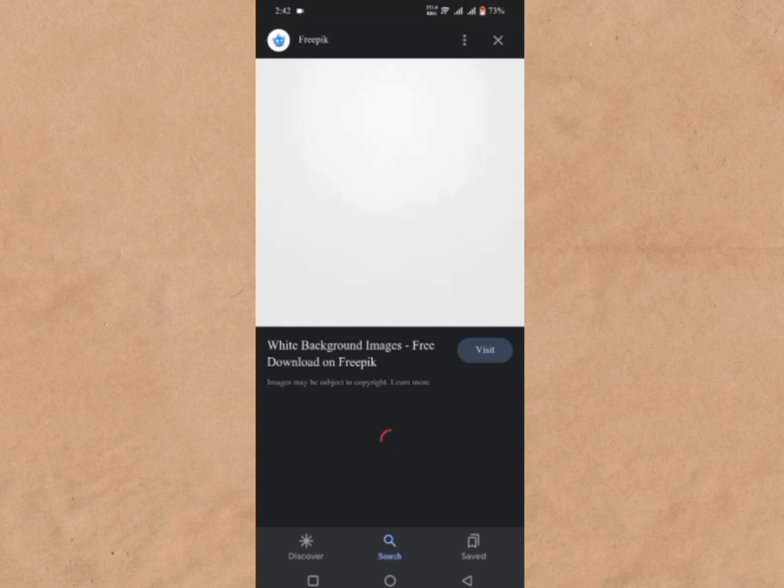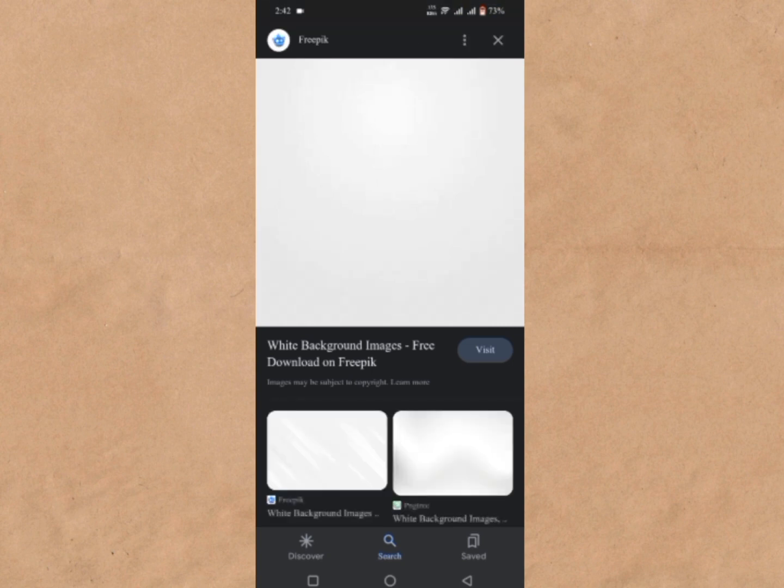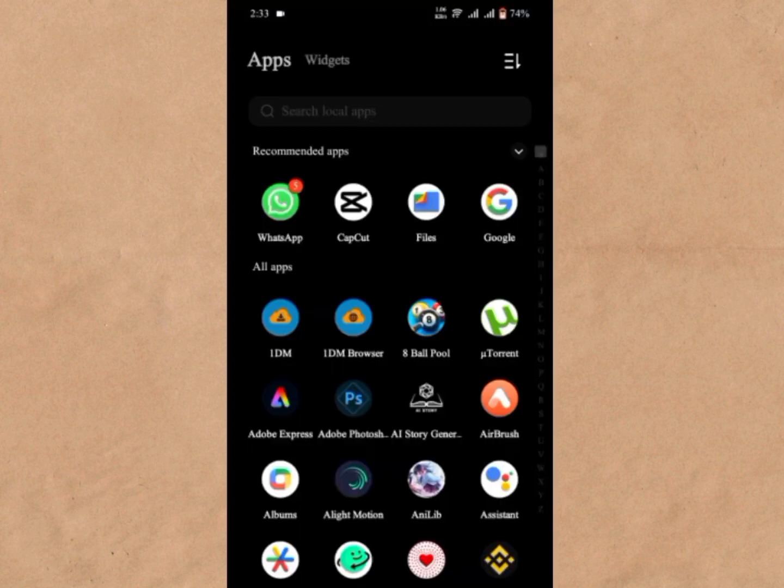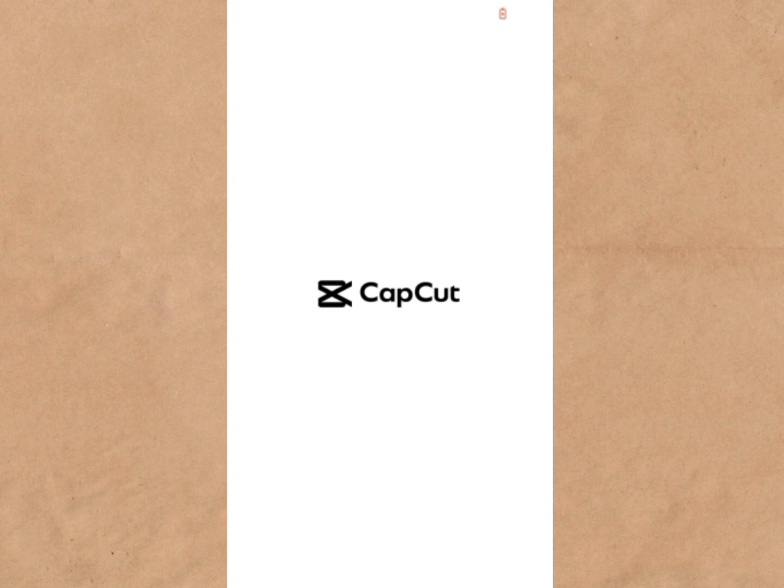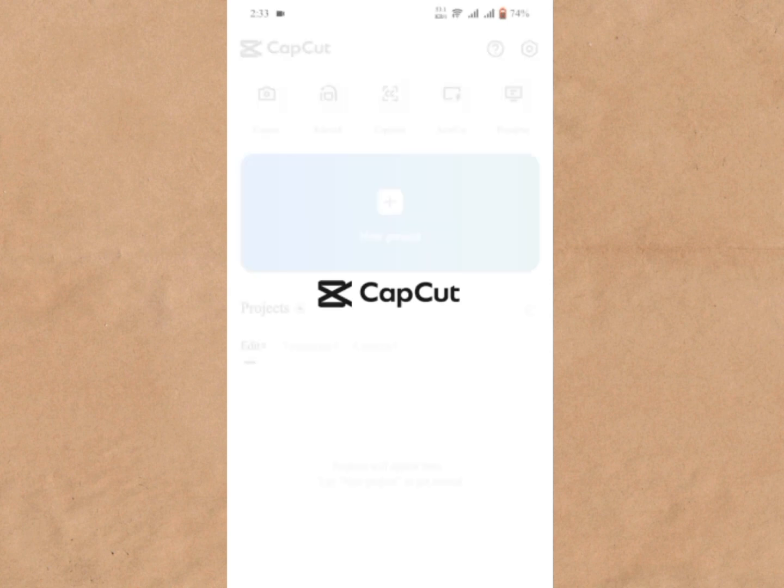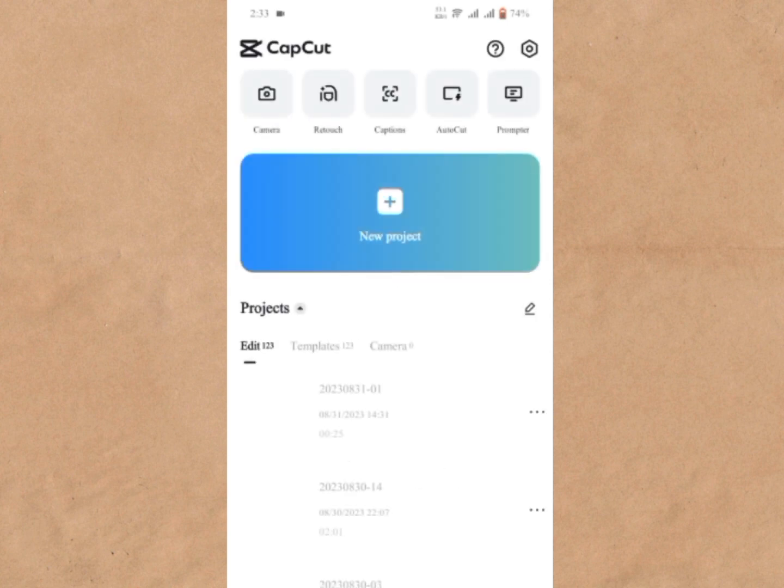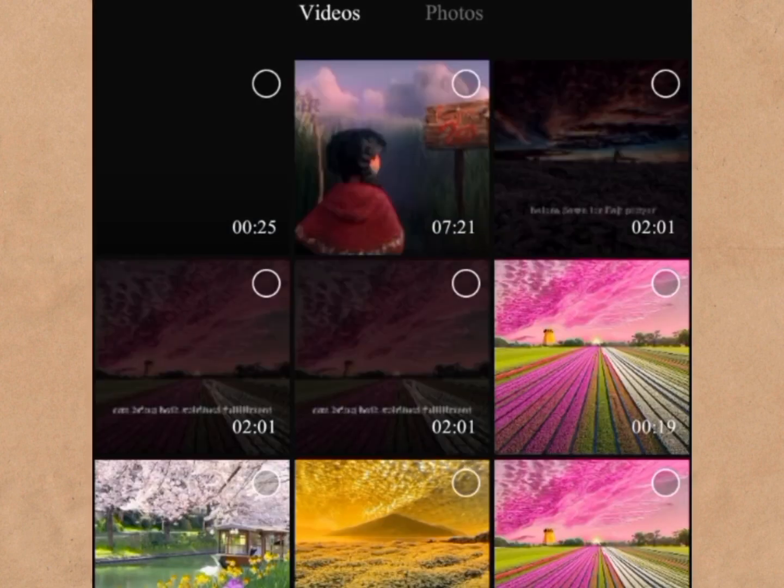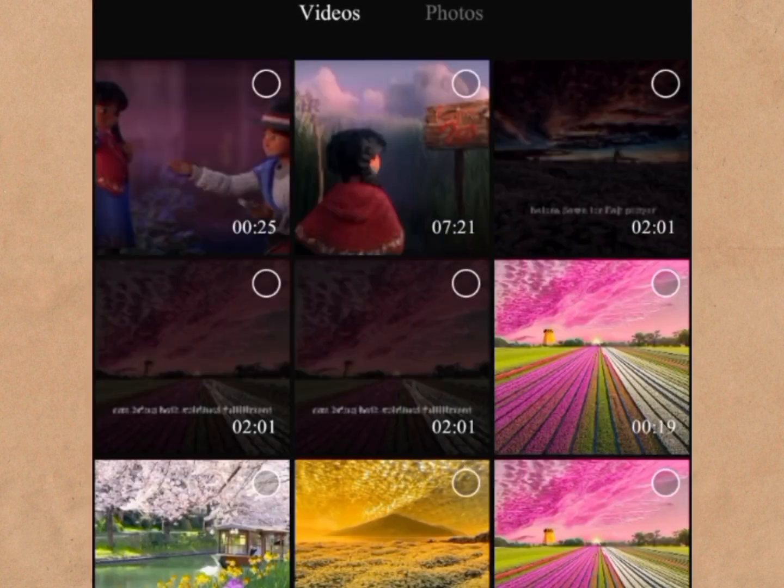Go to Google, find a plain white picture, and download it. Open the CapCut app on your device or download it and then open it. Tap the New Project to redirect to the device gallery.